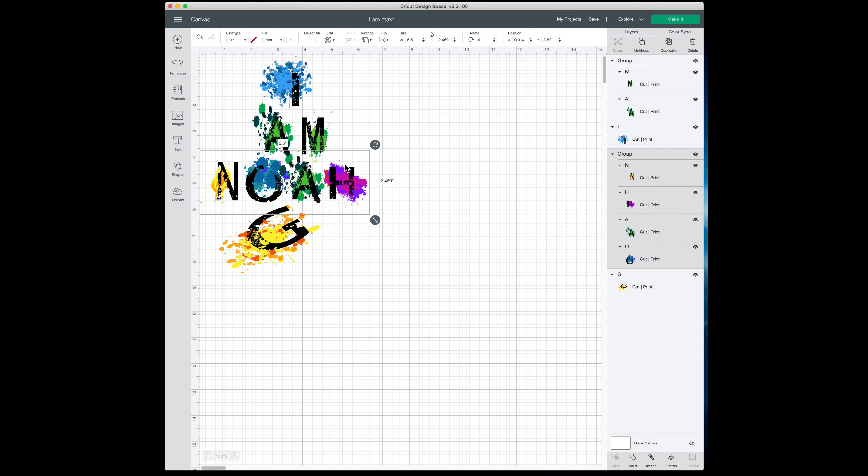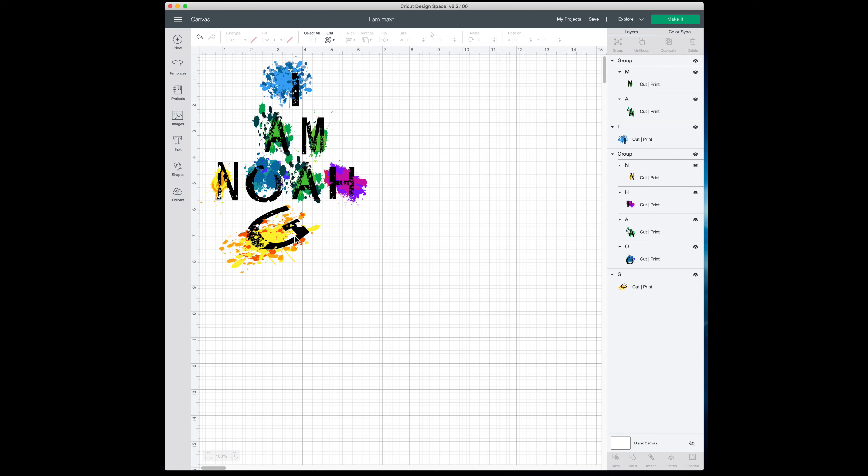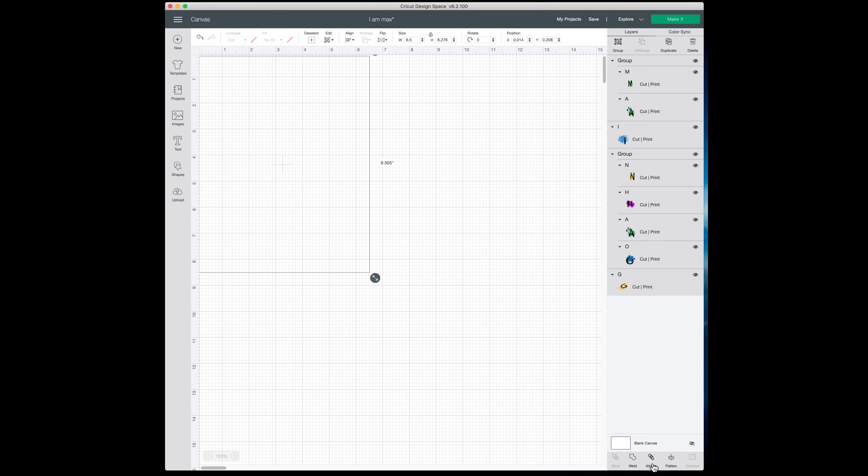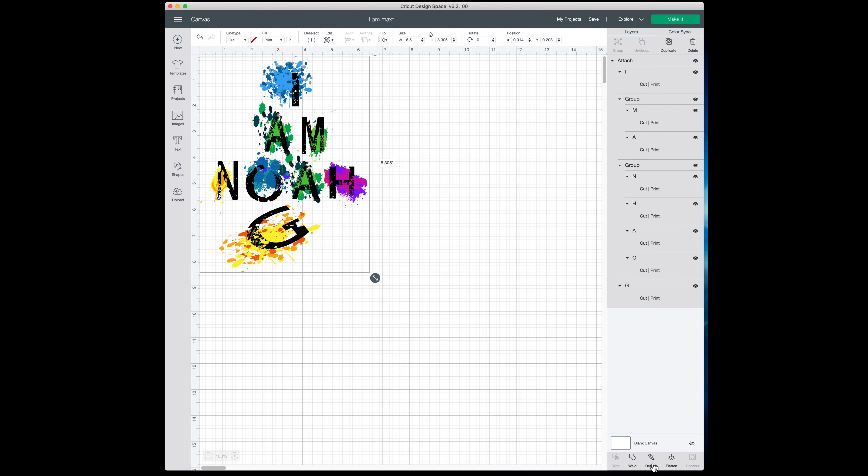All right, so I did that with all of the letters. Group them together. Once you have them grouped together, you'll need to select all of them. All right, so now it's selected everything that I have there. And you're just going to go to the bottom right hand corner and hit attach. Once you hit attach, it puts all of them together for you. And in the upper right hand corner you're going to hit Make It.